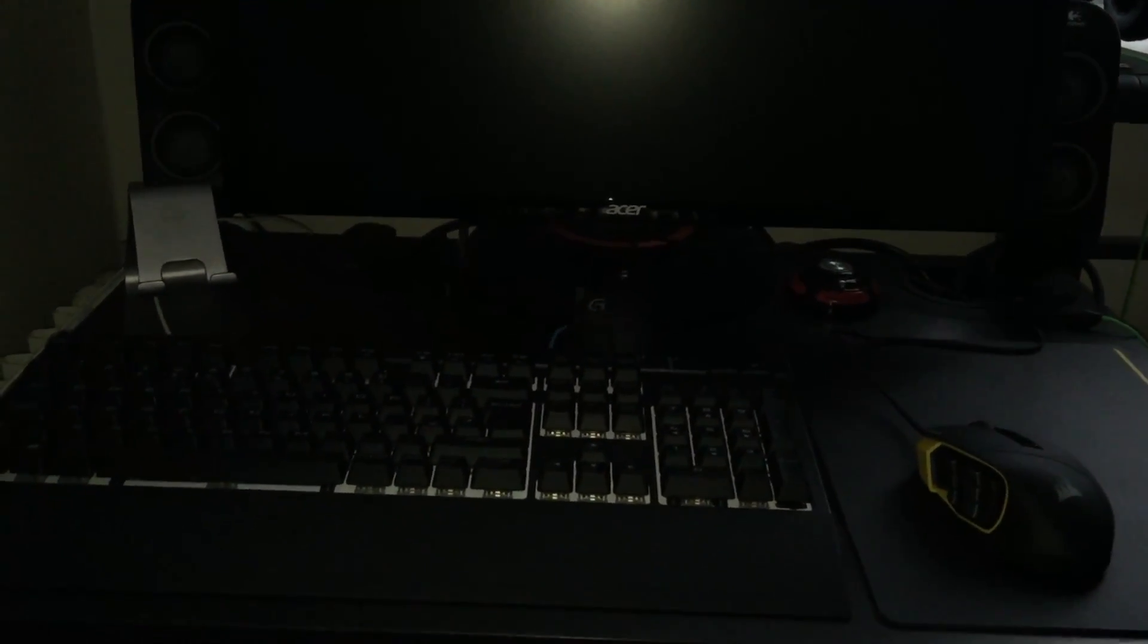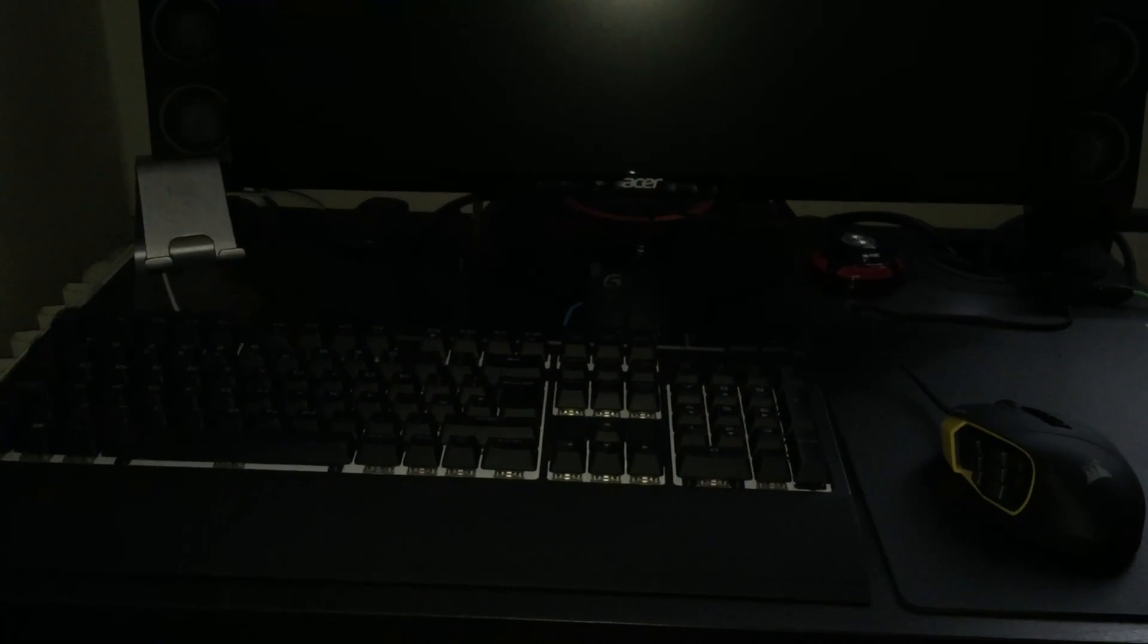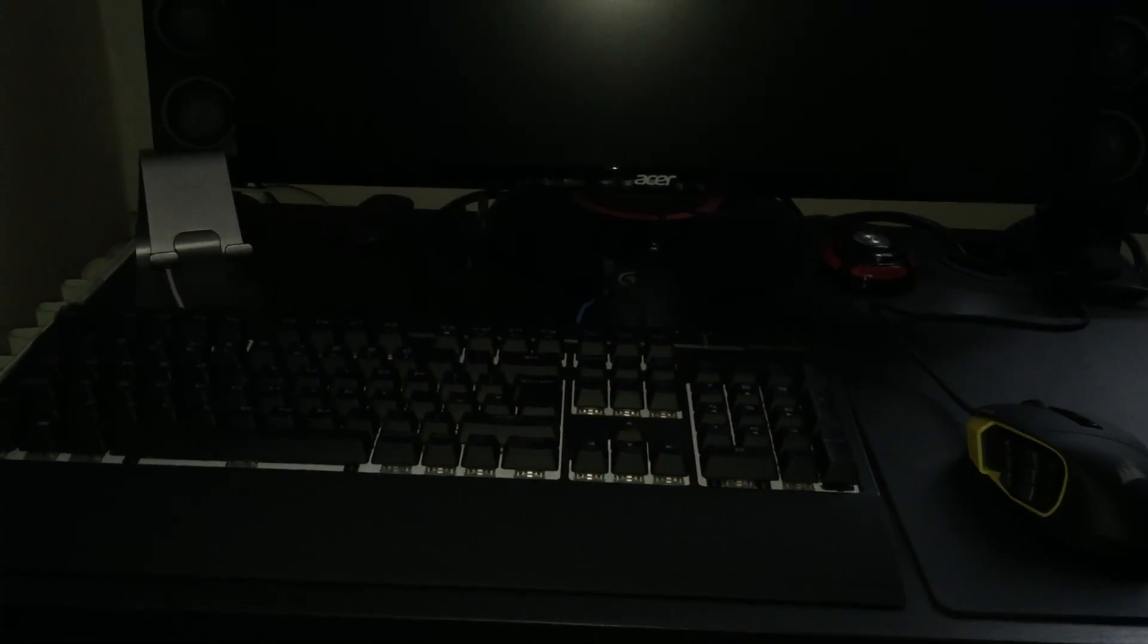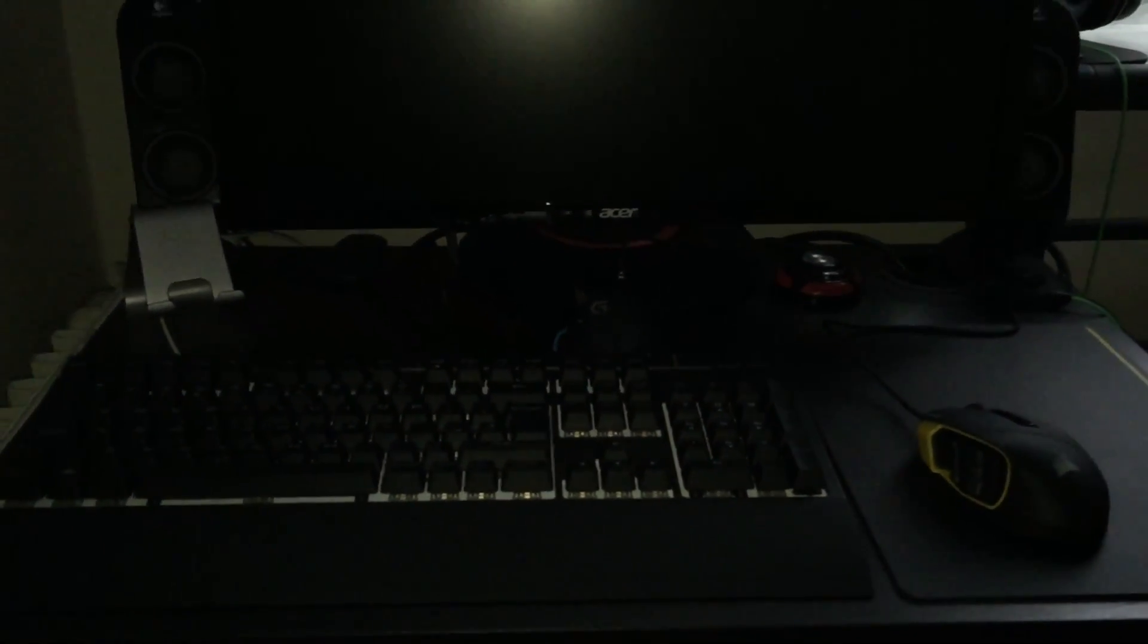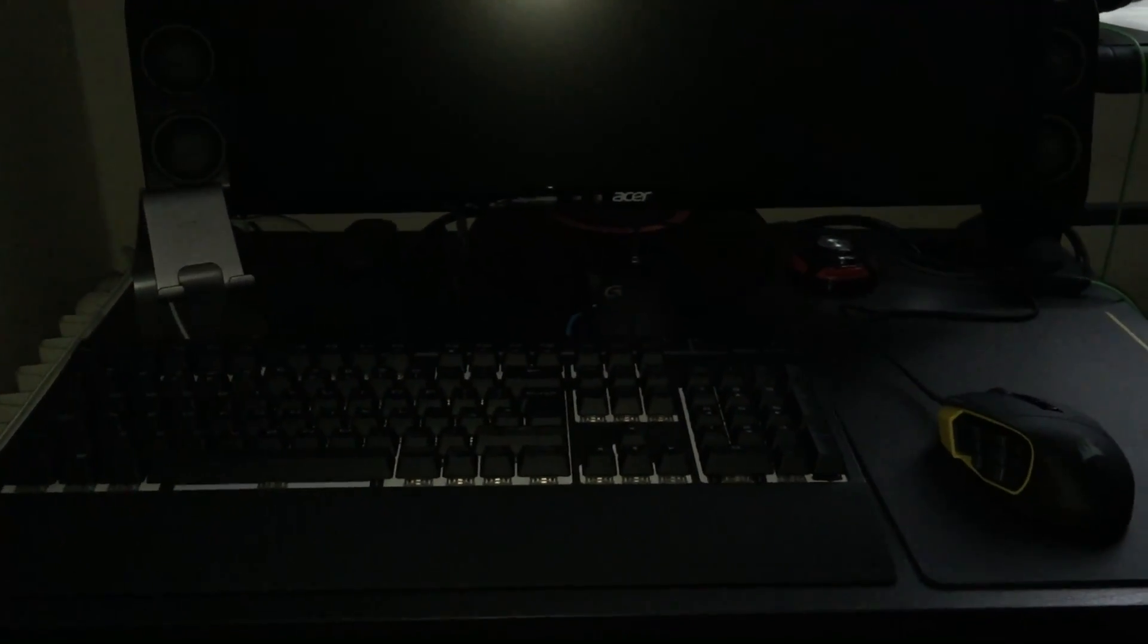Right, this is a video of the Corsair Strafe RGB from the firmware update of 2.04. I'm going to switch my PC on from the mains so it's not actually on.